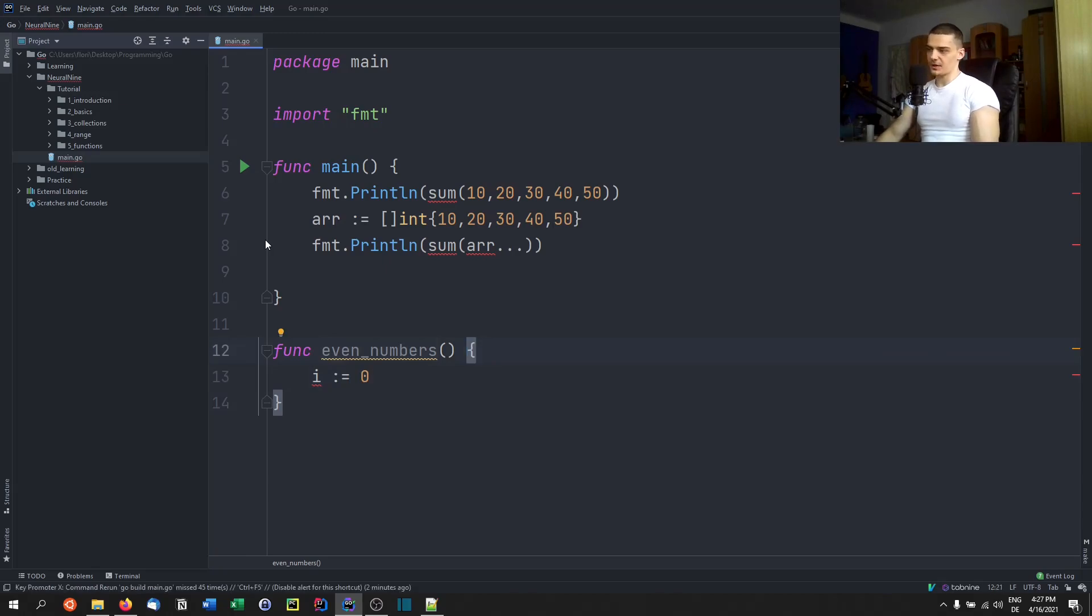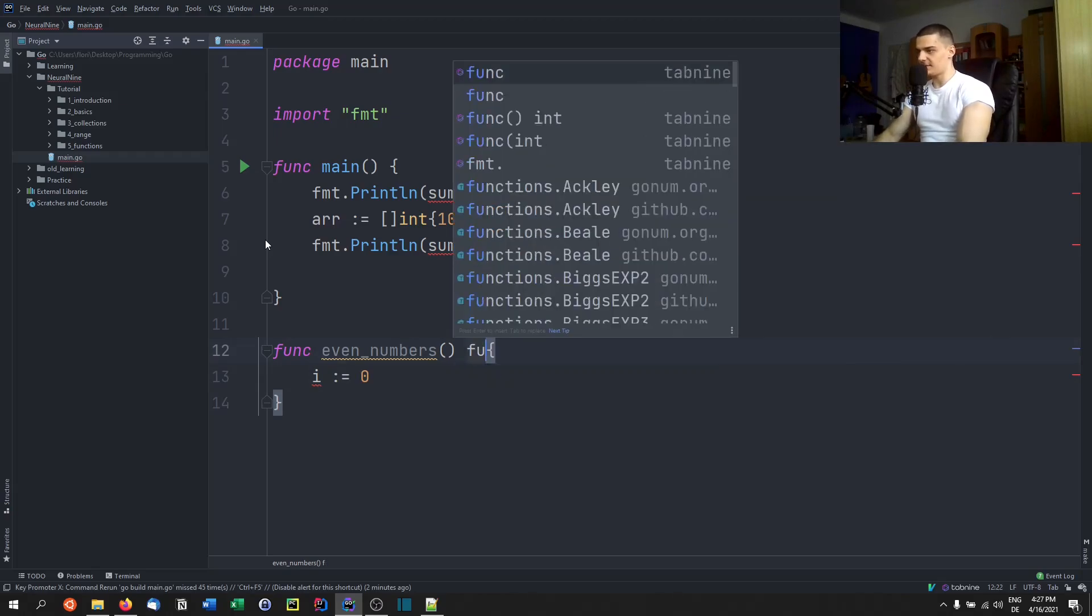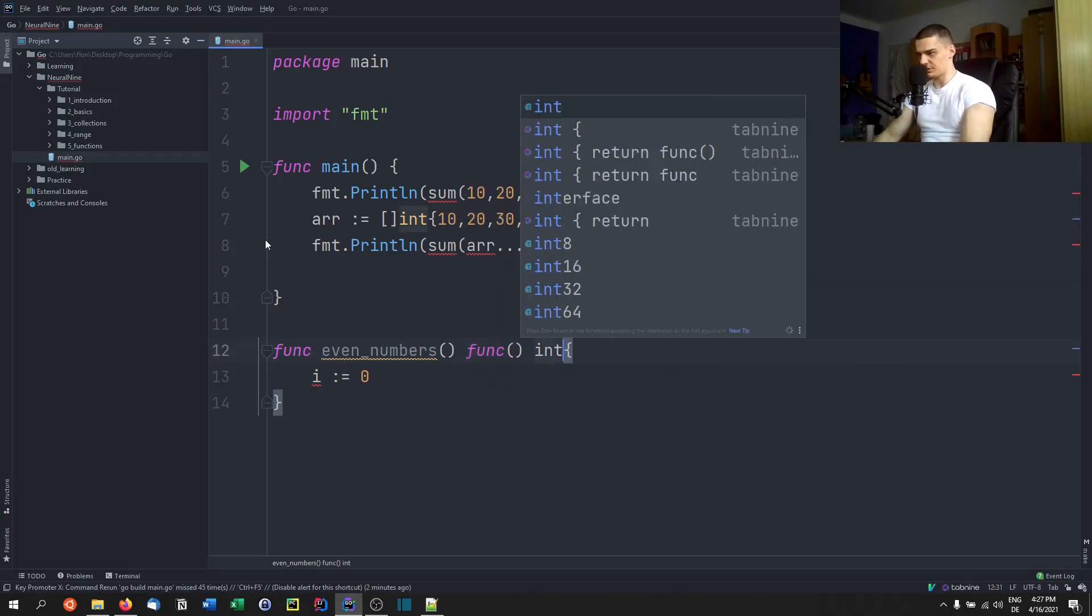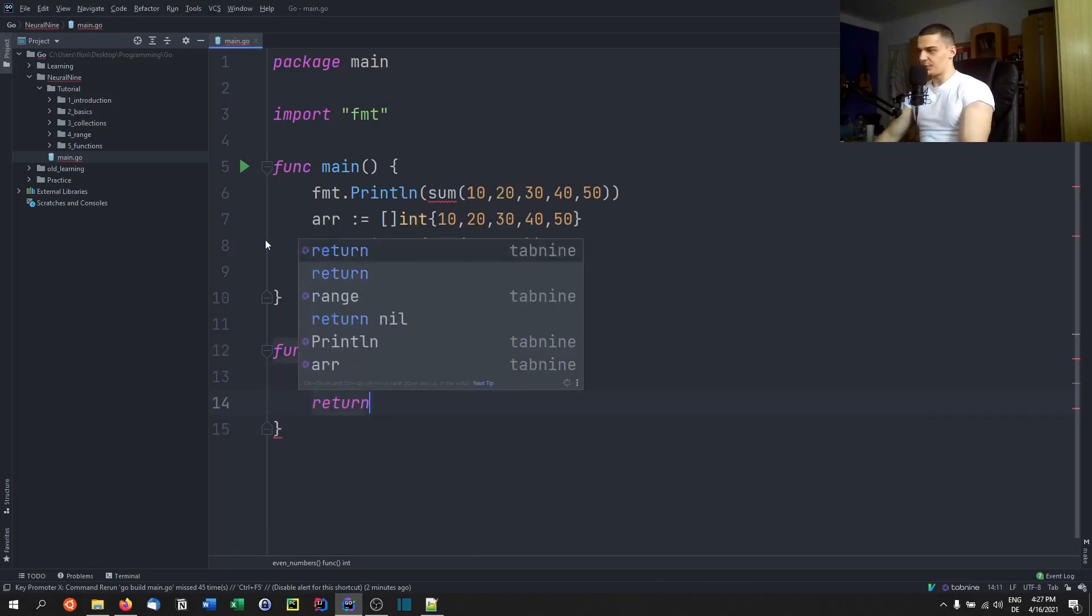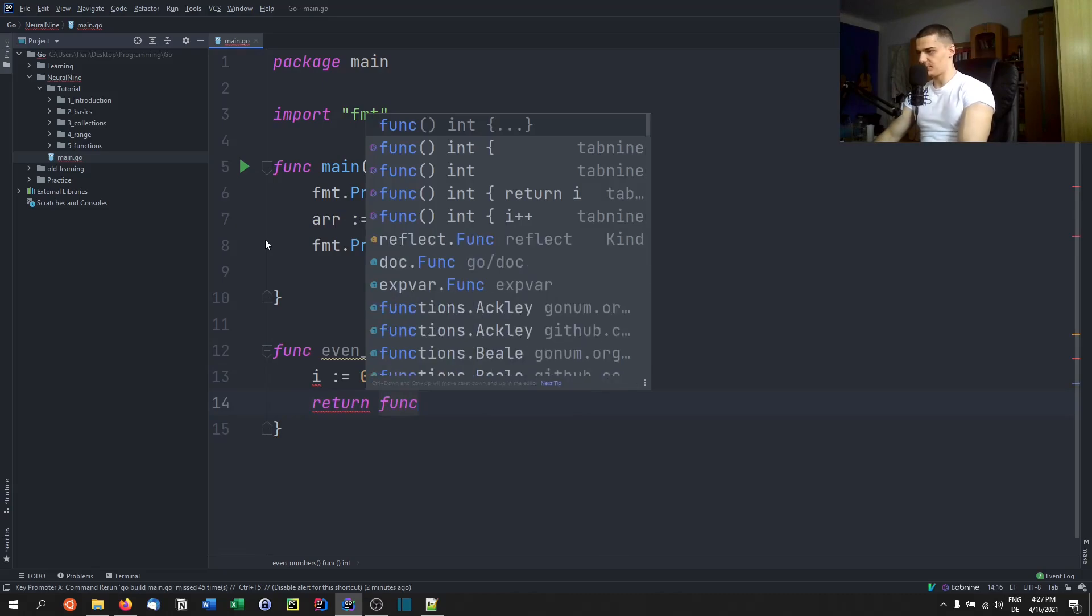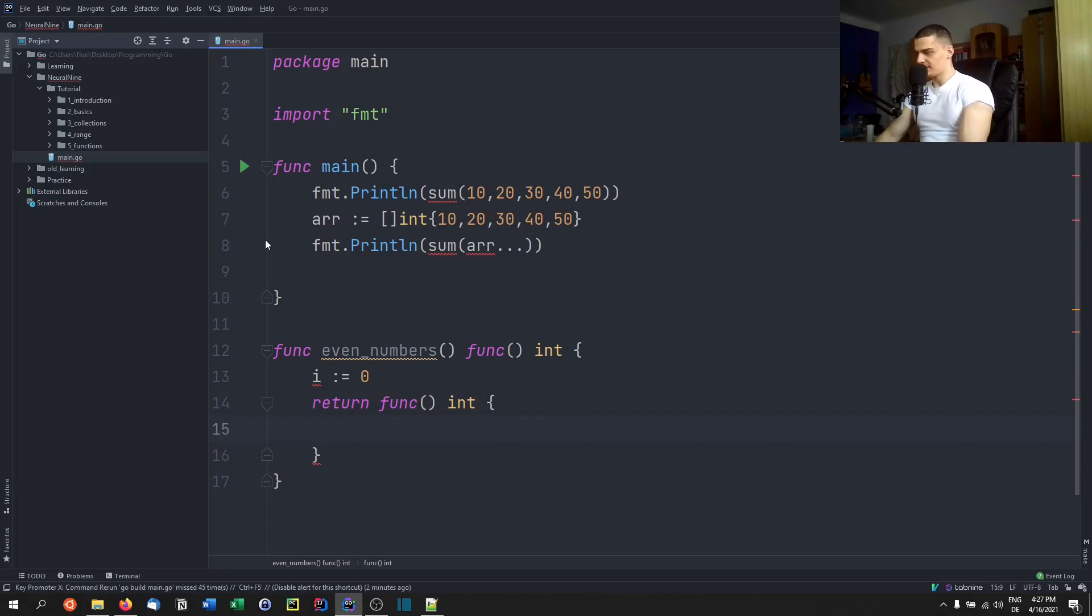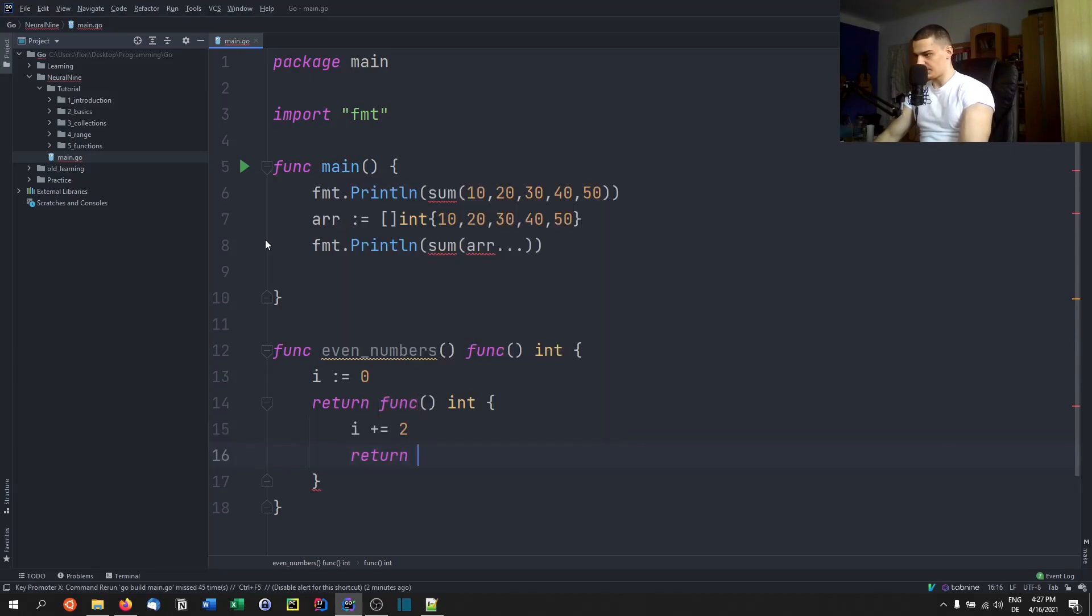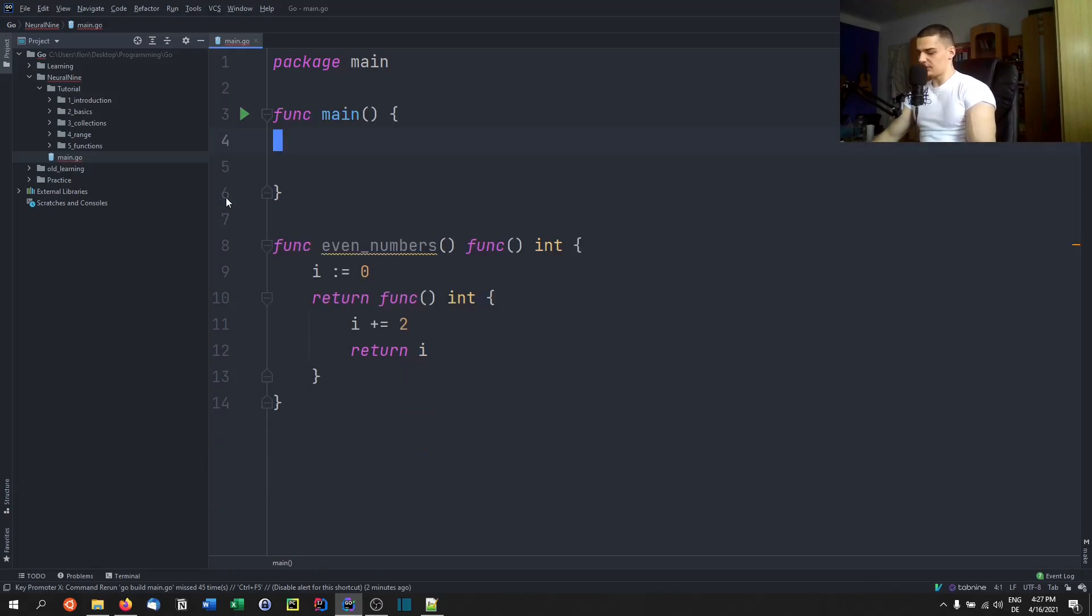And inside of that function, I just specify a control variable i to start at zero. And the return value of this function is not going to be an integer, it's going to be a function which returns an integer. So I'm going to say the return value of this function is another function which returns an integer like that. And then what I do is I return that function by saying return function with a return value integer, and this function is just going to increase i by two and it's going to return i. There you go. So that is a closure. It's called a closure in Go.